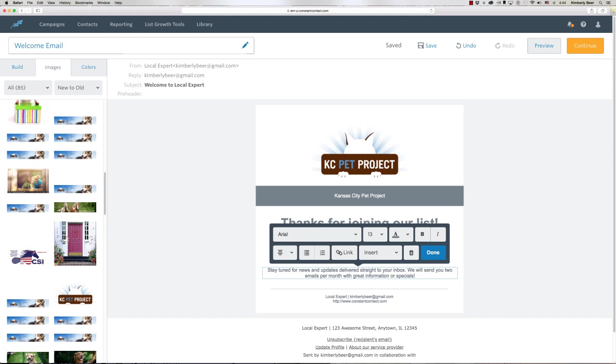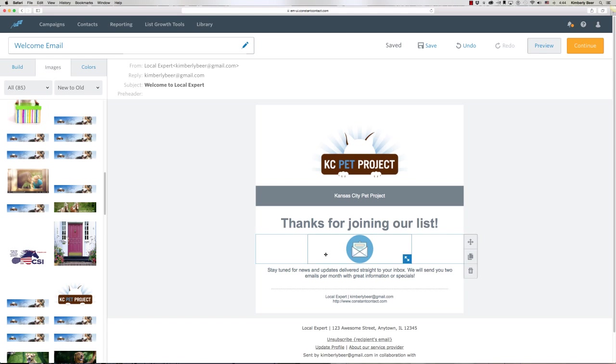If you have something special you do for this particular list, this is a great place to list that as well. I'm going to click Done and my email is basically ready to go. Of course, you can always brand it tighter, maybe change this to your company colors.